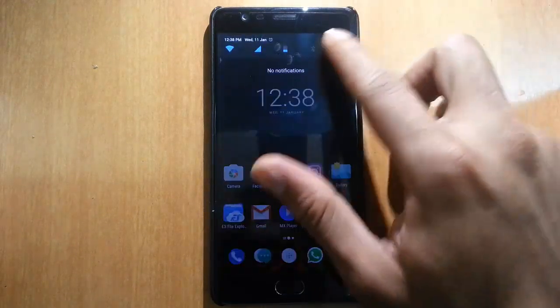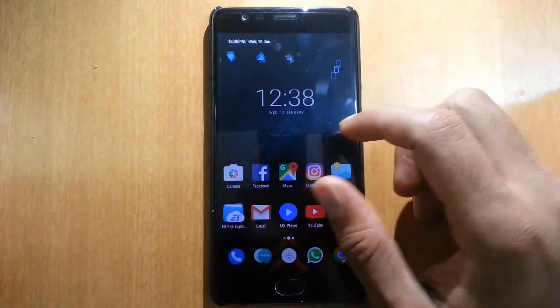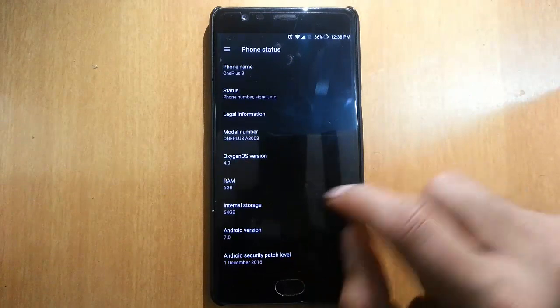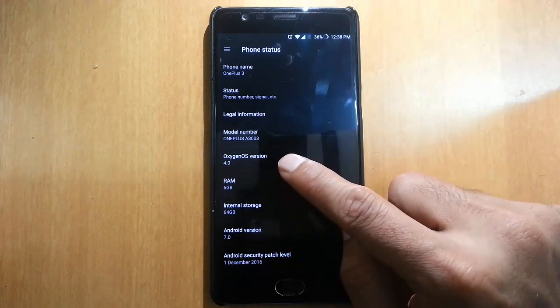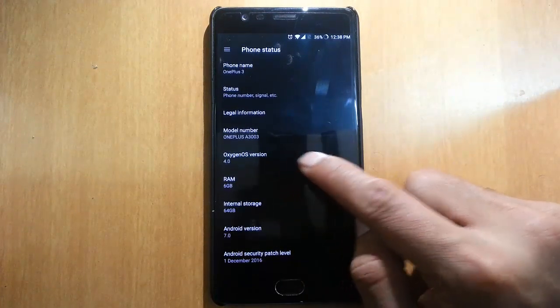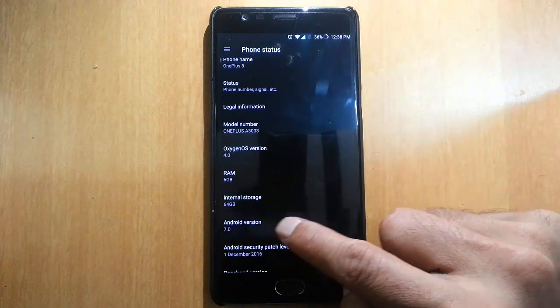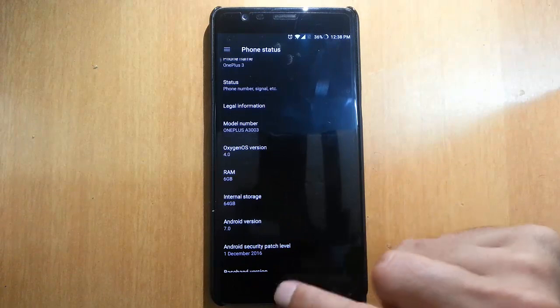Once the phone has loaded, go to the Settings menu, then About Phone. You can confirm that you are running OxygenOS 4.0 based on Android version 7.0.